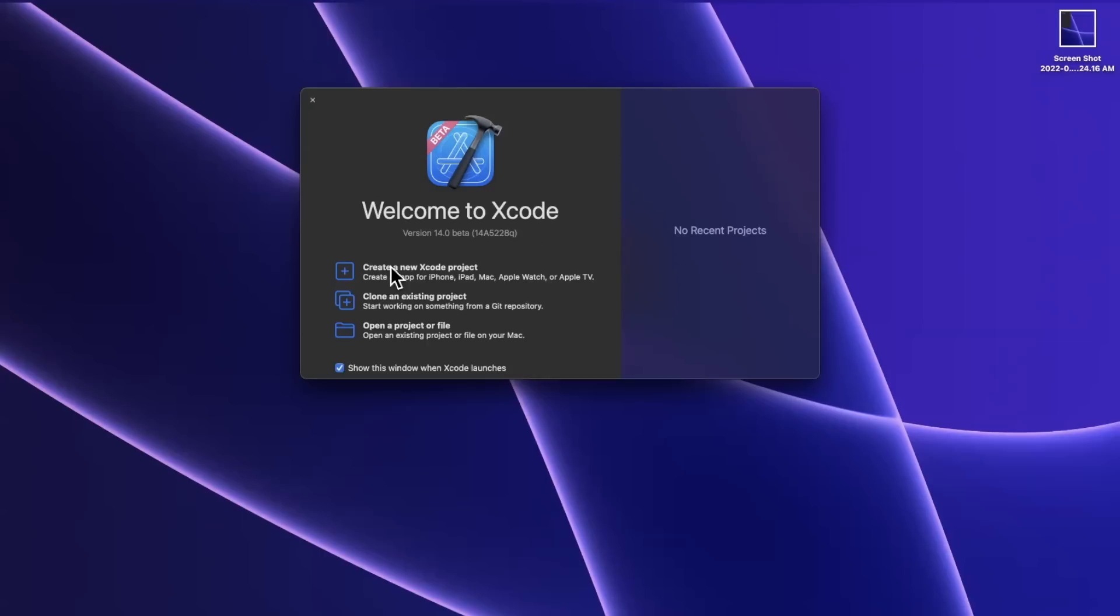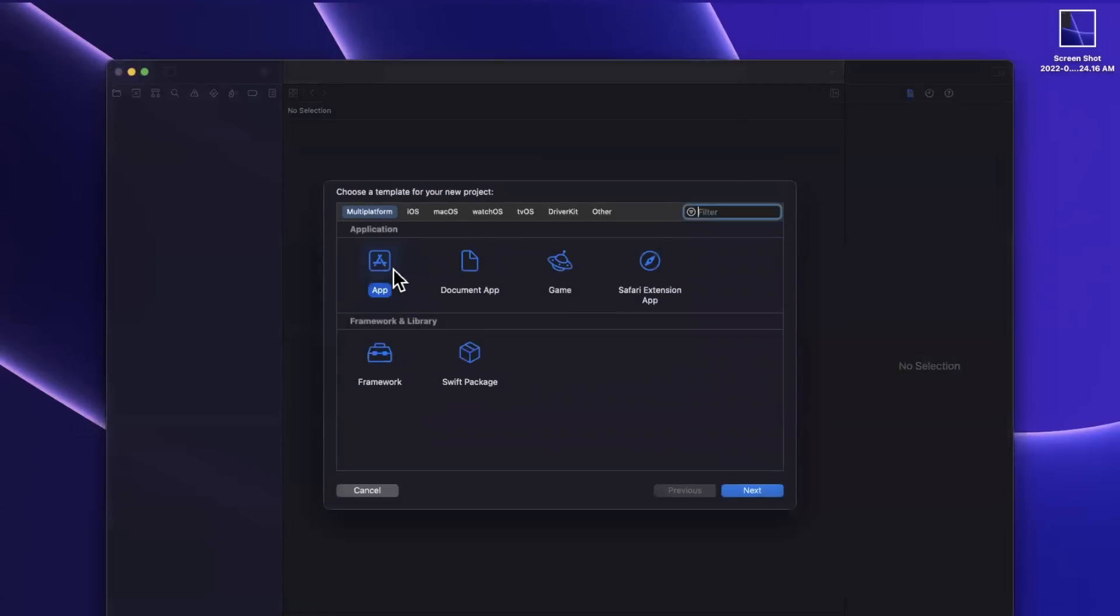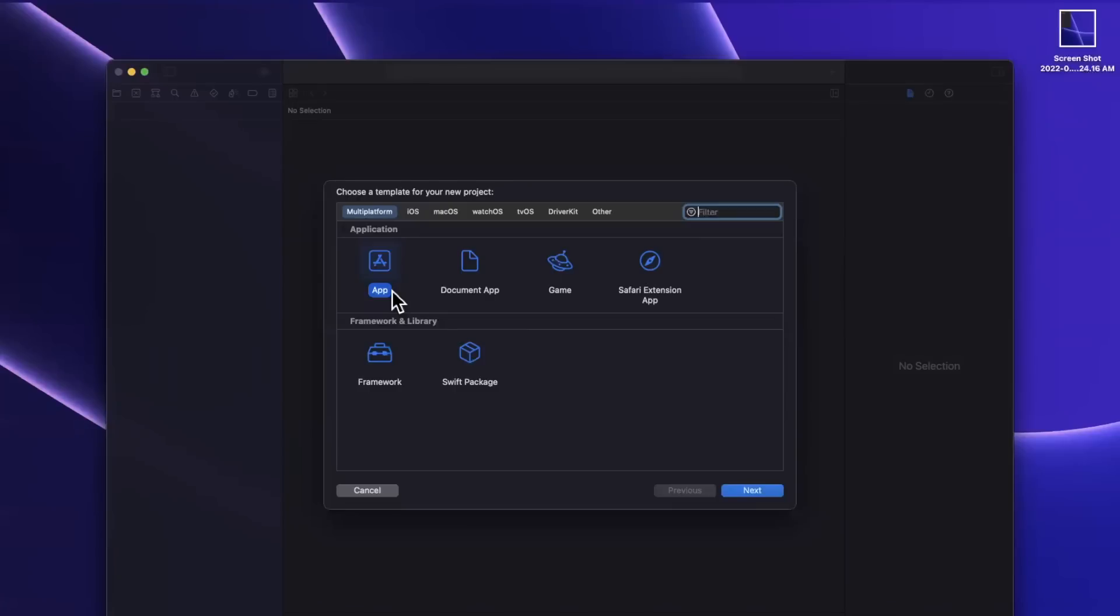That being said we're going to get started here by creating a new project and the first thing we'll talk about is right here in this new project menu. So we see we have a new multi-platform tab up here and what this allows you to do is create one target which you can deploy on multiple platforms and that saves you a lot of hassle in terms of configuring build settings on a platform by platform basis.